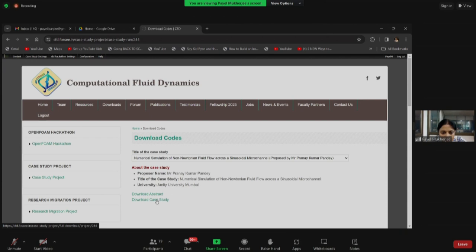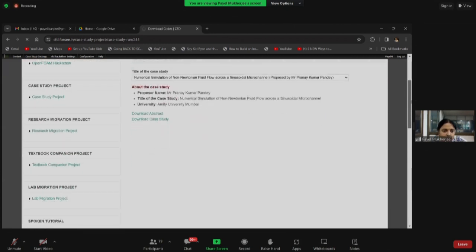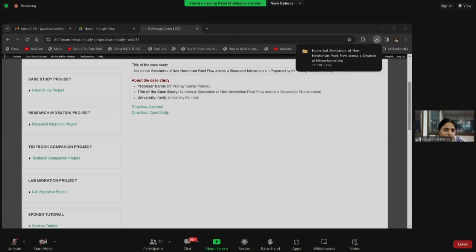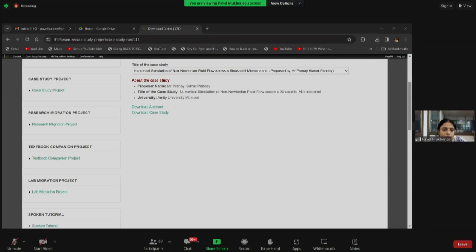Let me click on it and show you — it has now downloaded. When I download it, I think you cannot see the download thing on screen. I just downloaded it and here is the case file. You can actually download the cases and refer to them anytime.